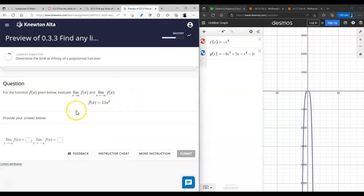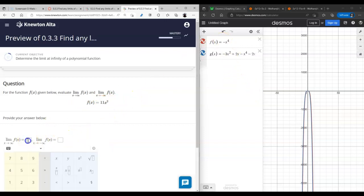Same idea here — just x squared, that's a parabola, everything goes up.